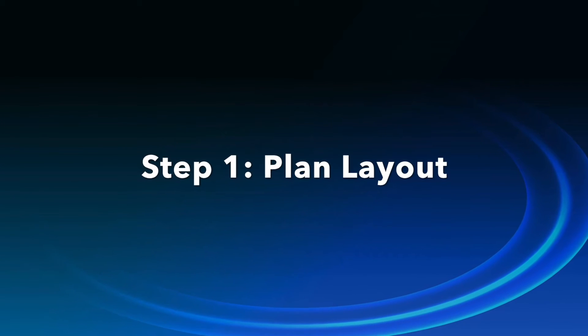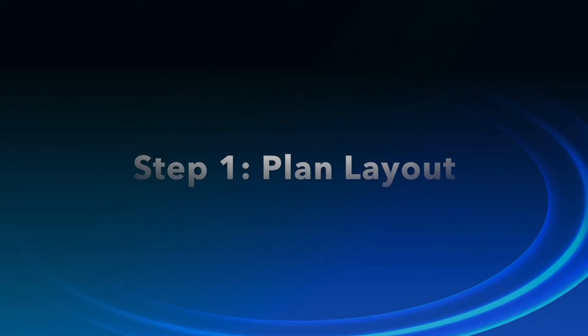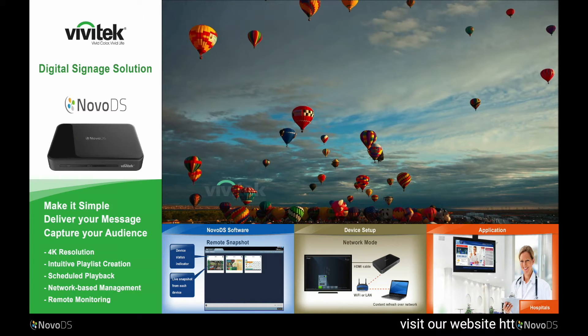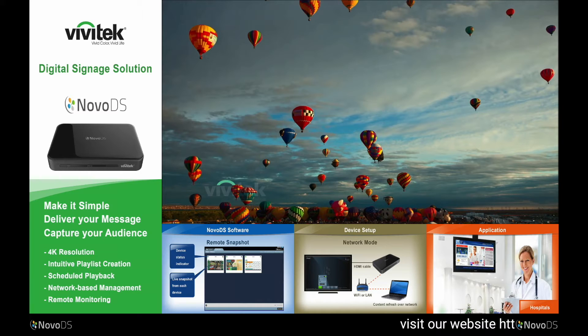The first step is to plan your screen layout. Instead of going through the software features one by one, we are going to use a real example to illustrate how to use this tool. This is a snapshot of the example playlist, which has video clips, several pictures, and some text.